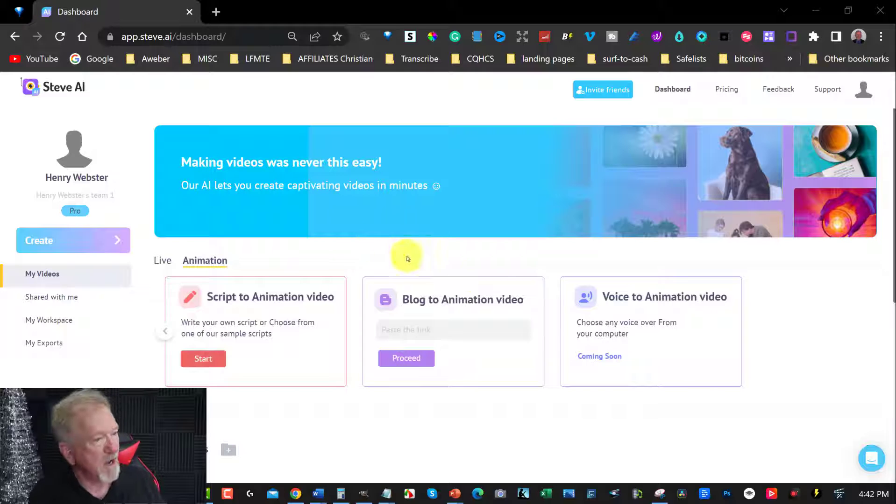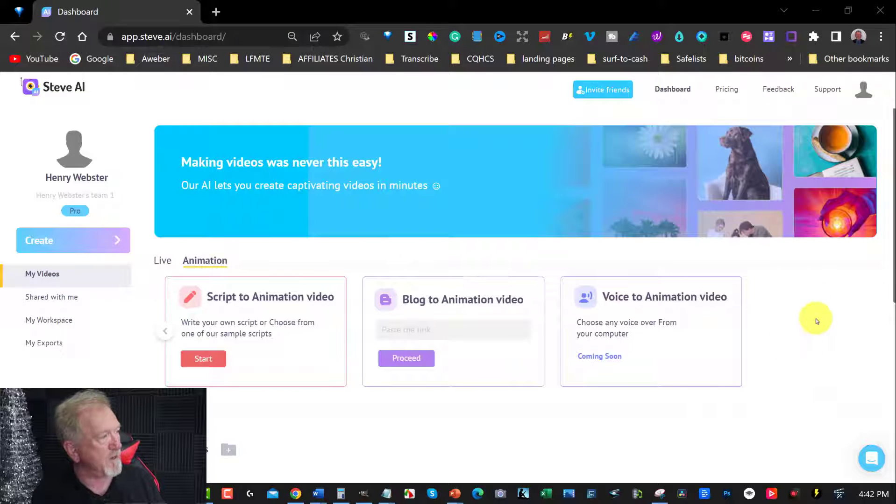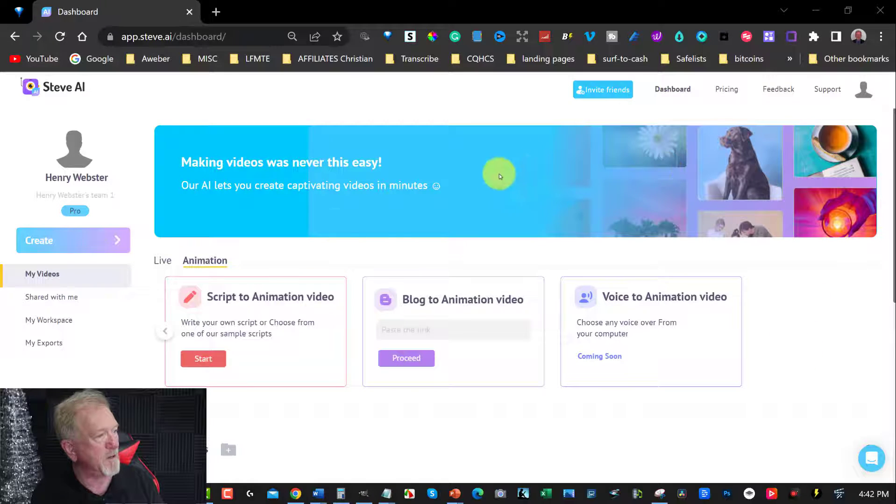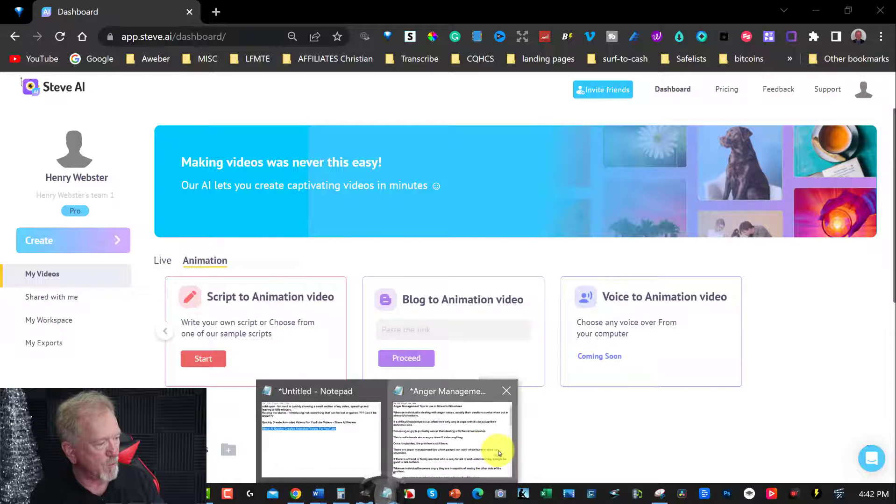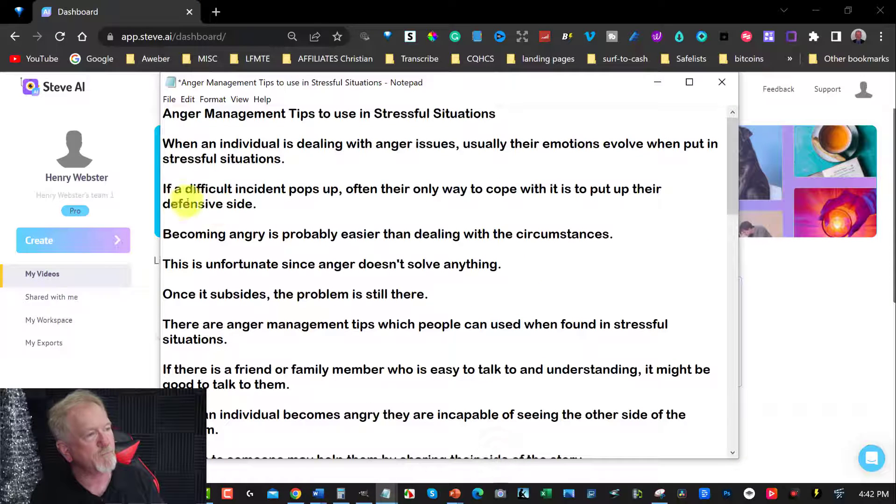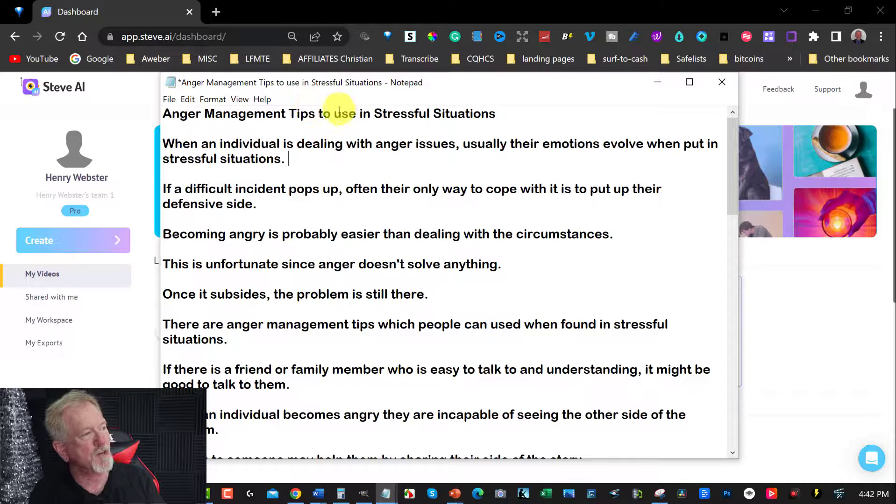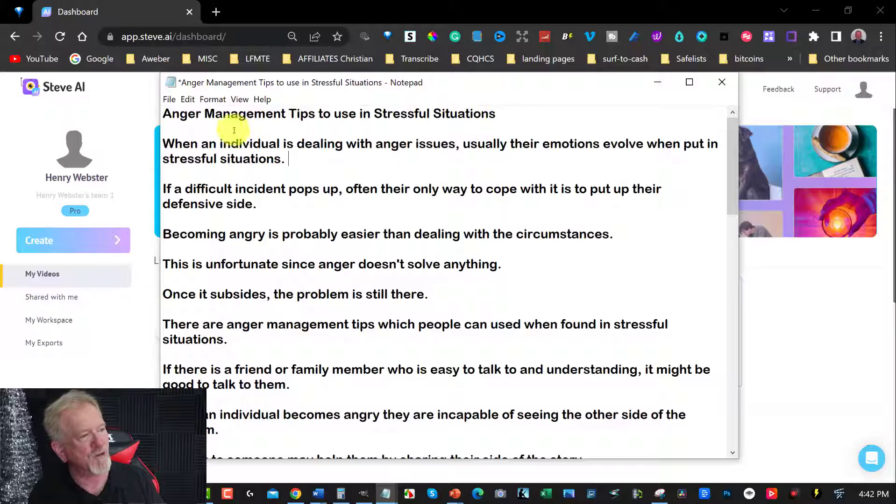So with that being said, let's keep going. Okay, so what we're doing over here is we're going to be looking over here at an article which is this one here and the management tips to use in stressful situations.